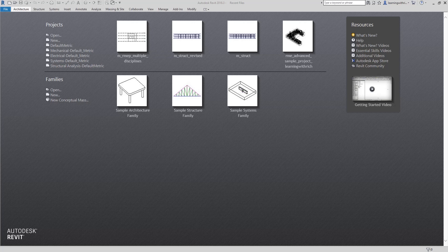For this exercise, we are going to monitor a link file of another discipline and we will be using the coordination tool of Revit. Let's get started.